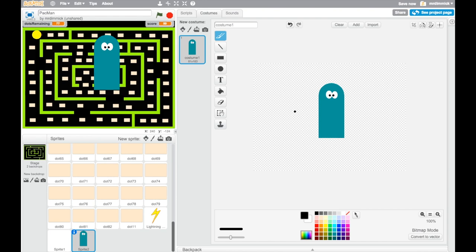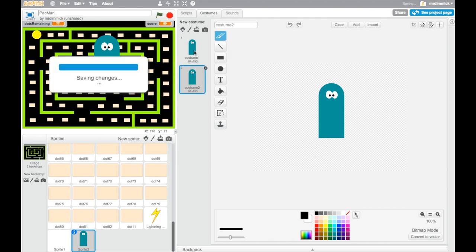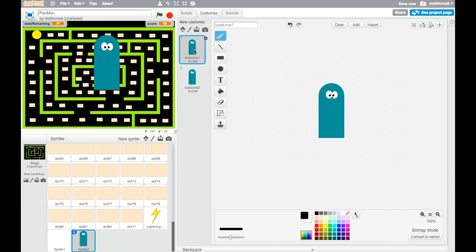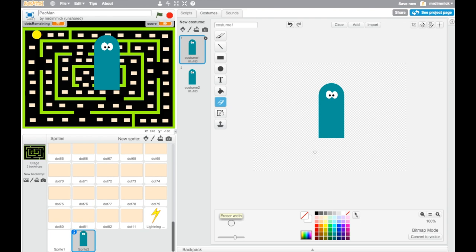So I'm going to duplicate it and you'll see why now. I'm going to grab the eraser tool, and I'm going to just draw some sort of jaggedy lines that will sort of be like his feet. So that's on the first one.